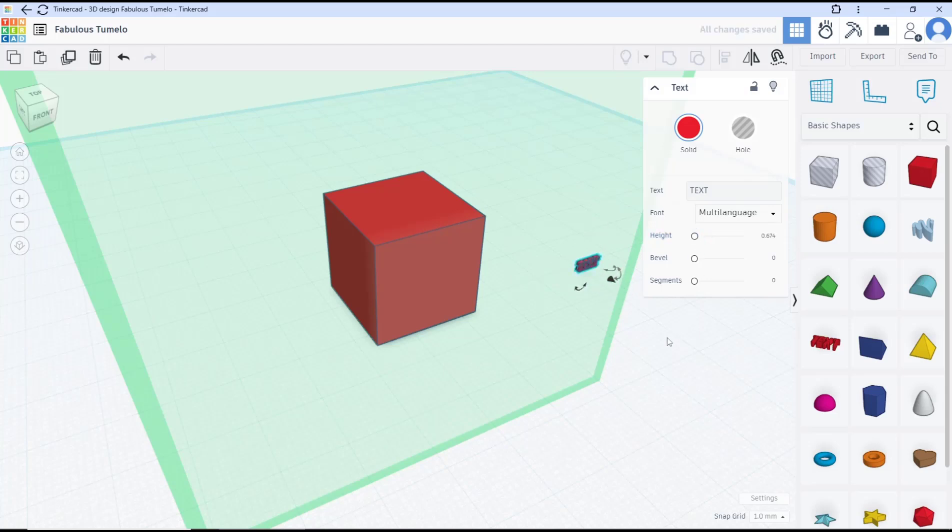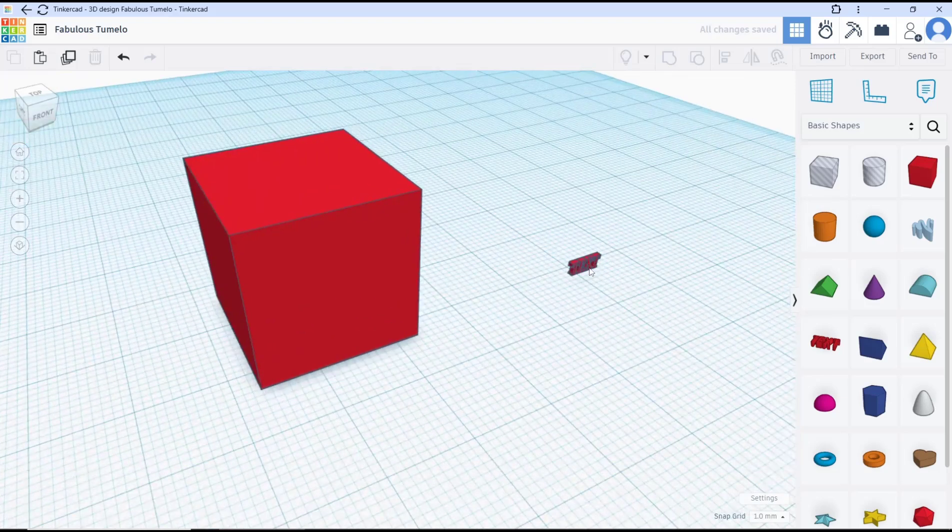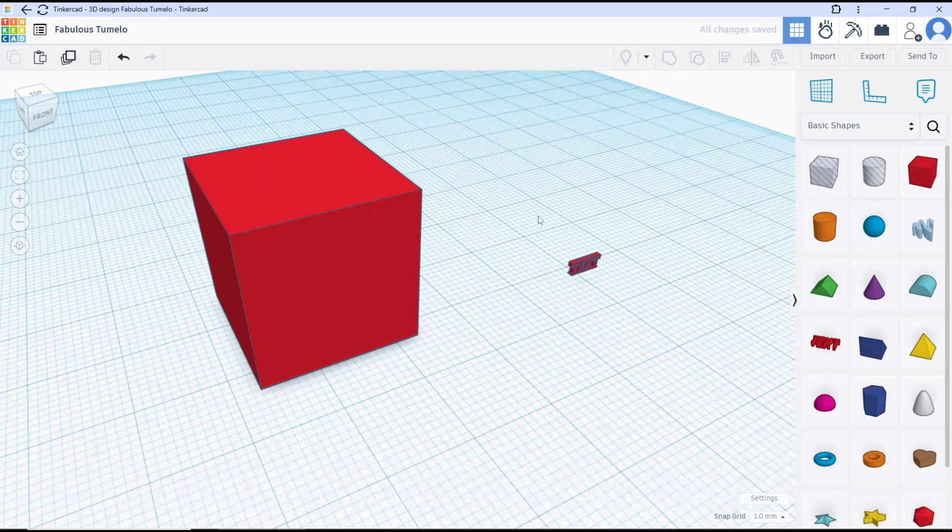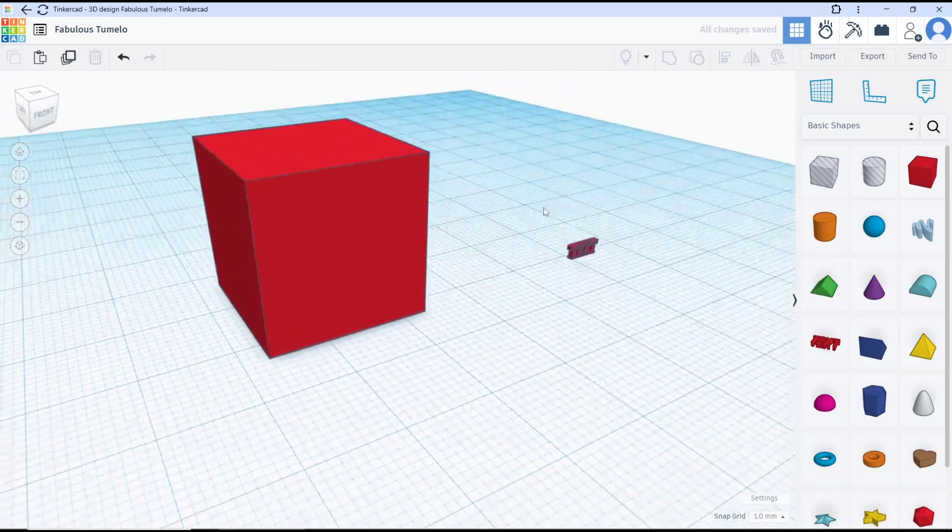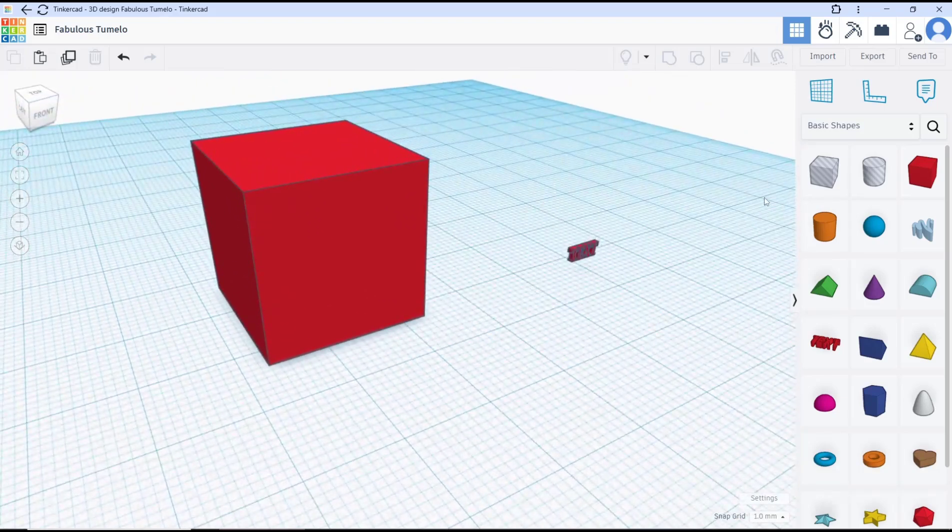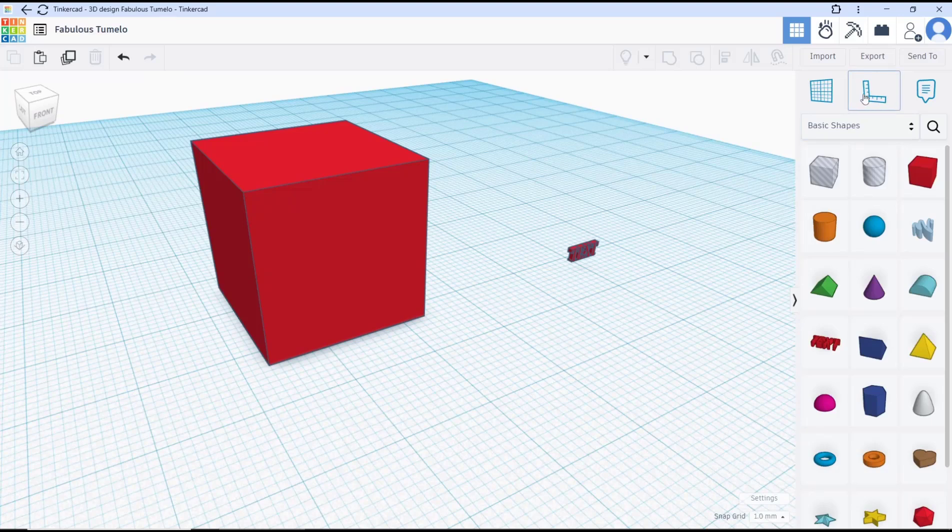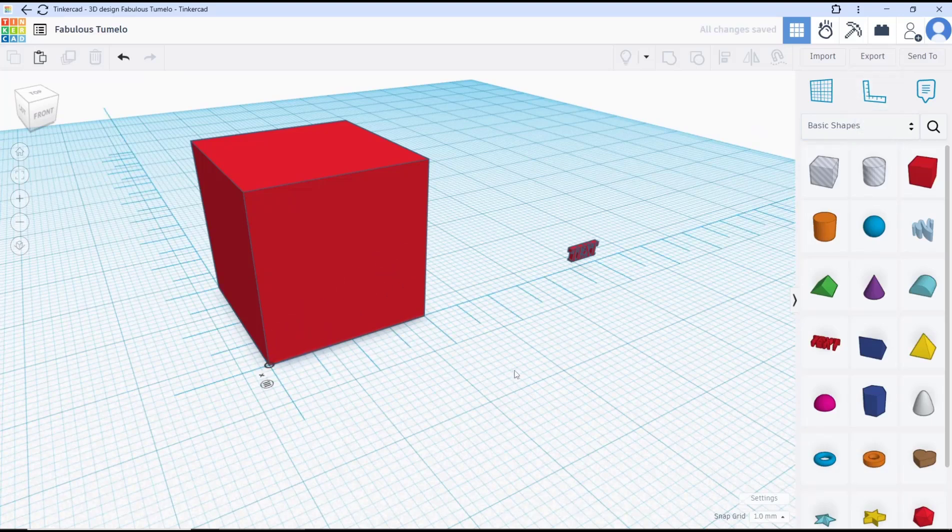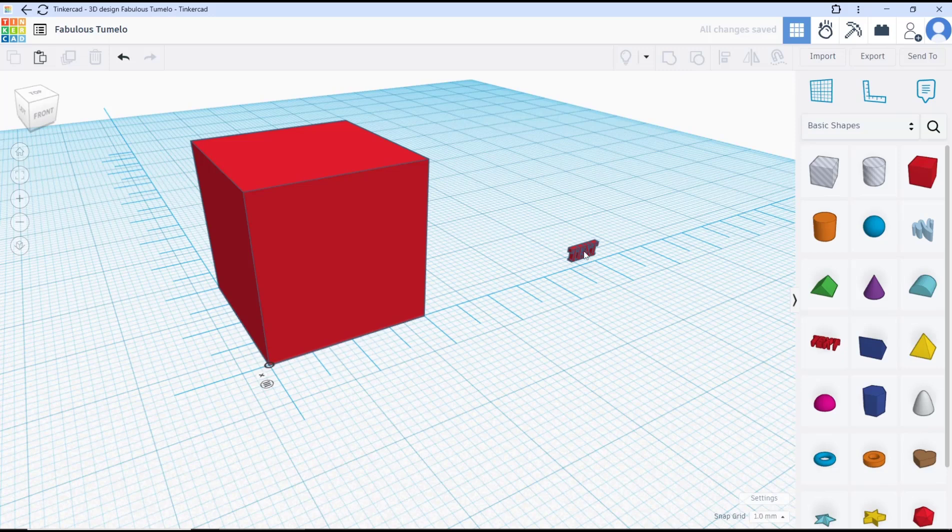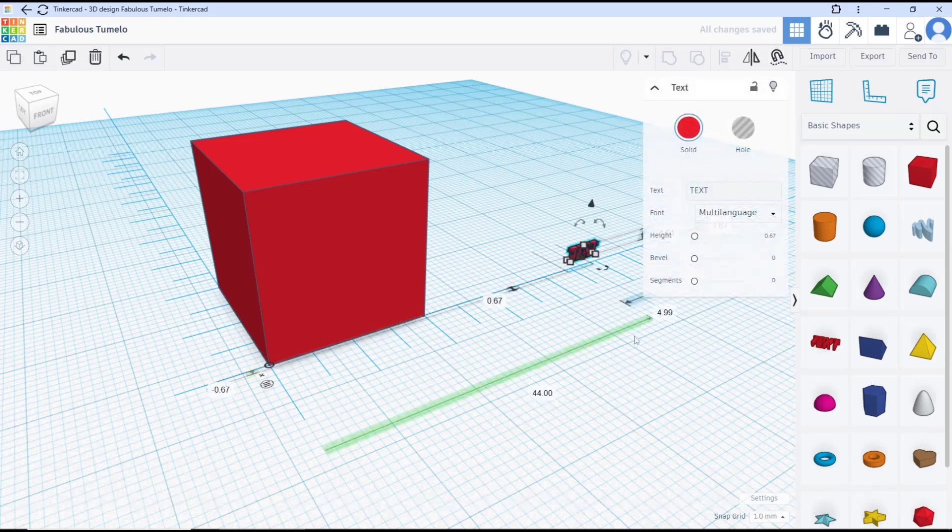Now if you want to move this text into face of this box, you can use the ruler tools. You can click here ruler, and then I will click from this corner point. Now you can select the text objects.